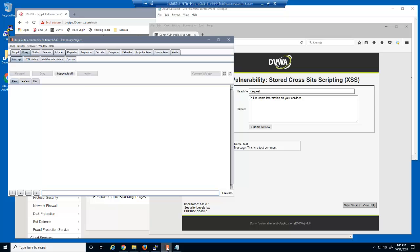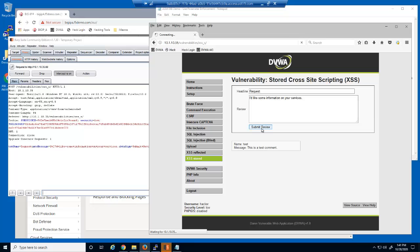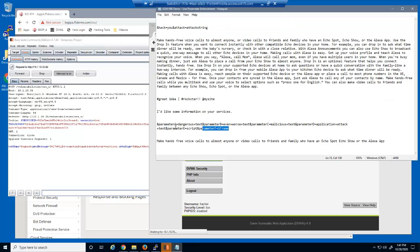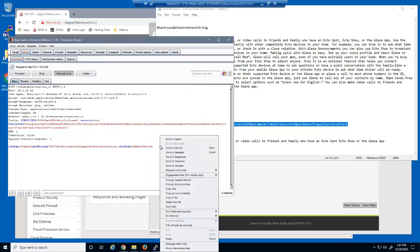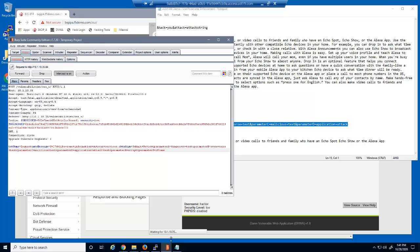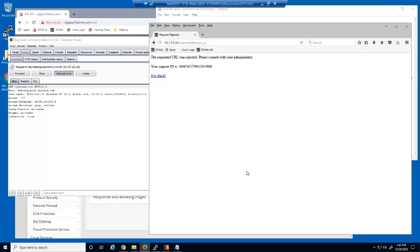Finally, let's once again use Burp Suite to attempt to add additional parameter names and values into the data portion of an HTTP POST request. Again, because this request contains parameters that are not on the parameter whitelist, the BIG-IP Advanced WAF Security Policy blocked this malicious request. Both the ID and the name parameters are protected against malicious user inputs.